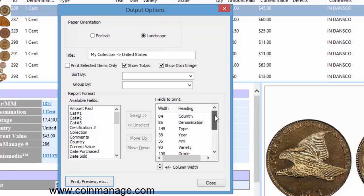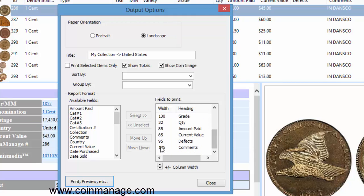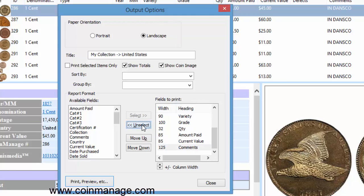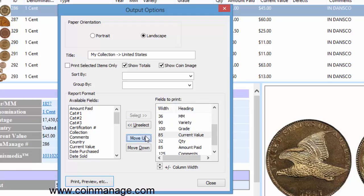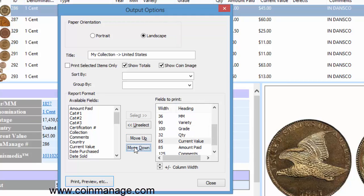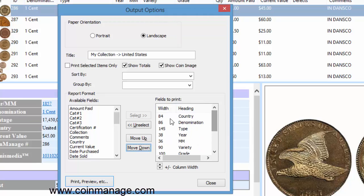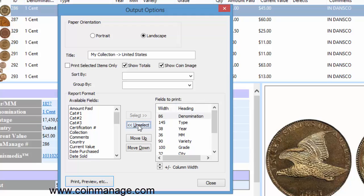So let's get rid of a couple of these. If there's a field you don't want, you just click on the field here and just select the unselect button. If you want to change the location of the field, you can just click on it and select move up or move down. So let's get rid of country since we know it's United States. So these are the fields you want to show.